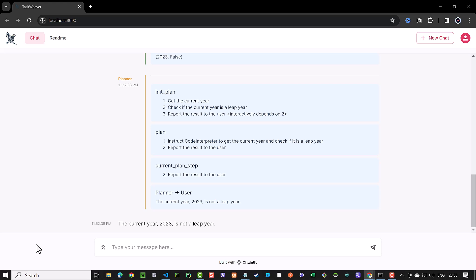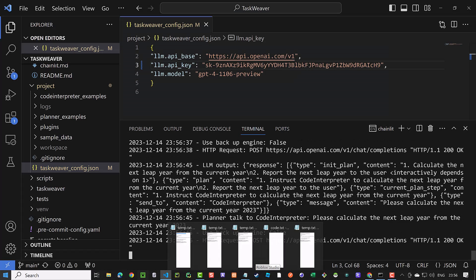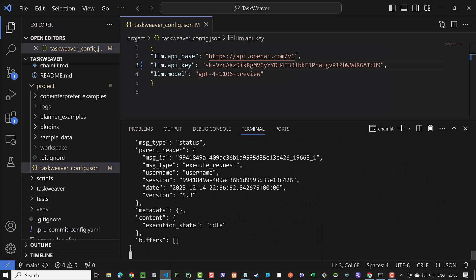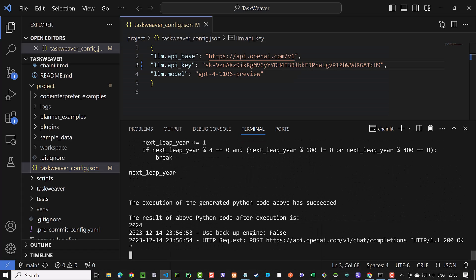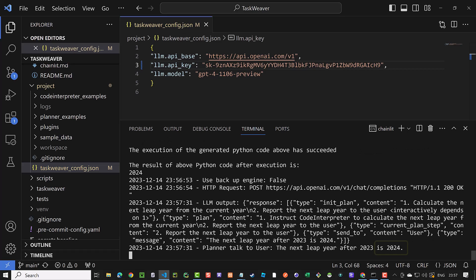We can continue the conversation as it remembers the context and ask, when is the next leap year? And once again, the steps repeat and there is a planning stage and some communication between the Taskweaver components till we get our answer that the next leap year is 2024.